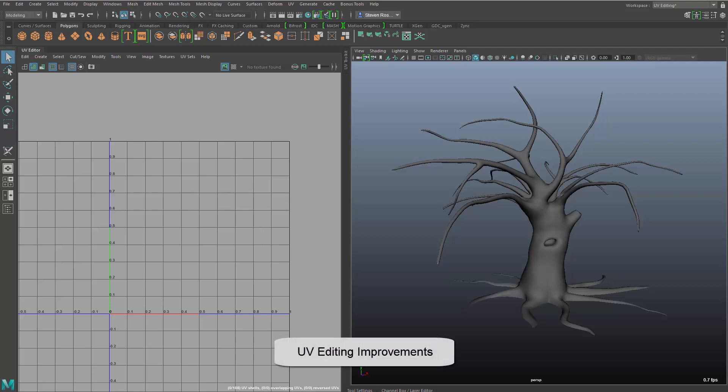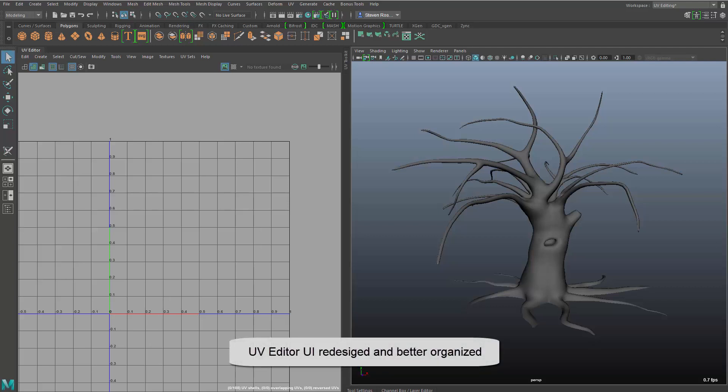Hi everybody, this is Steven Roselle, Senior Technical Specialist at Autodesk, and I'm going to go over the latest Maya 2017 Update 3 UV improvements.